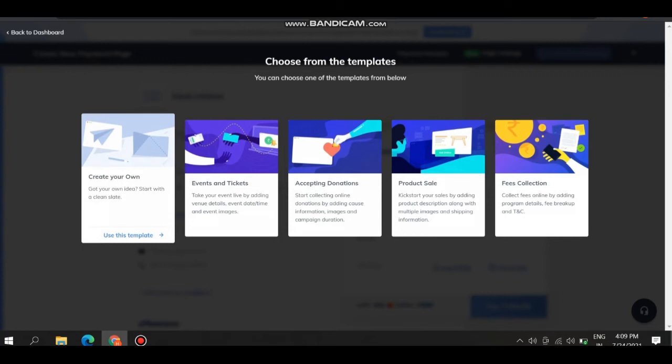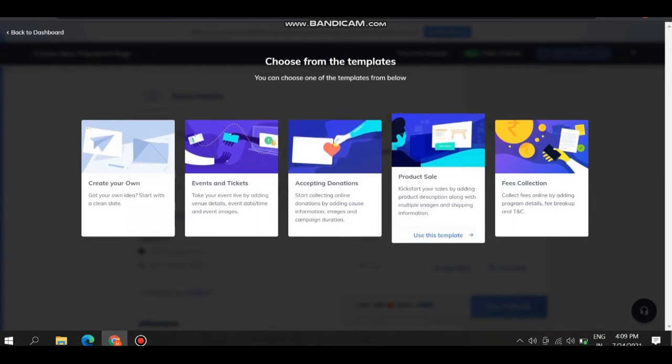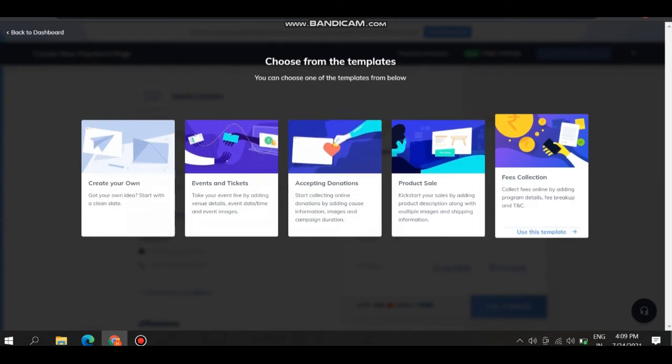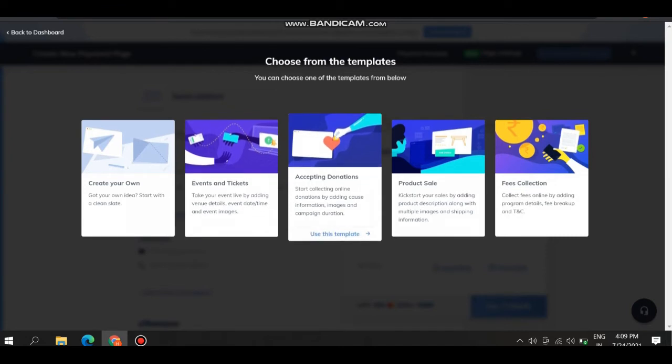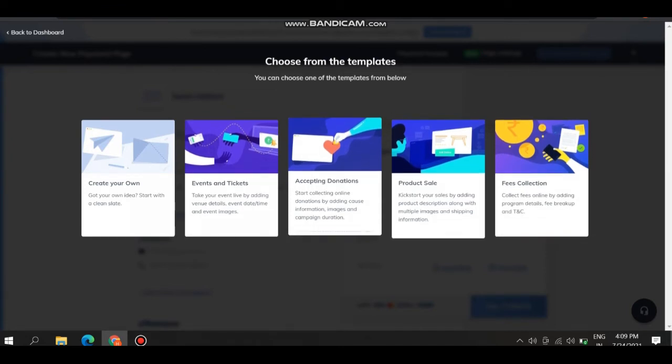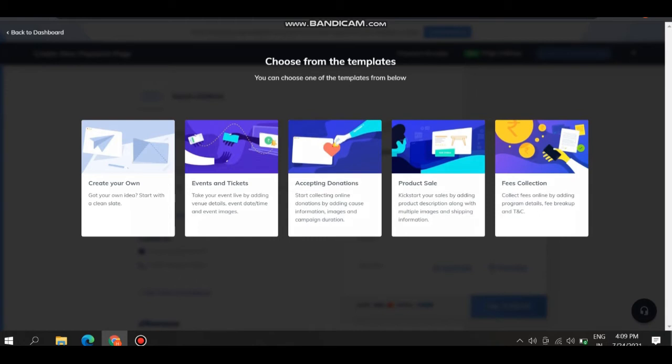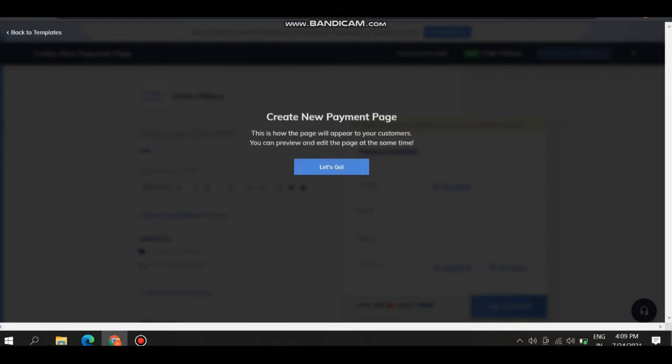After clicking on the create payment page, there are some templates which are made by Razorpay, like events and ticket accepting, donation products, selfies, collection and many more. There are create your own. I am going to click on create your own.